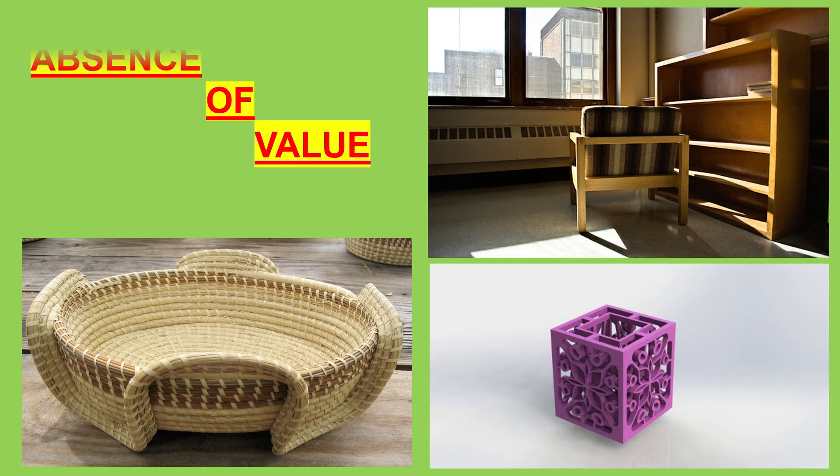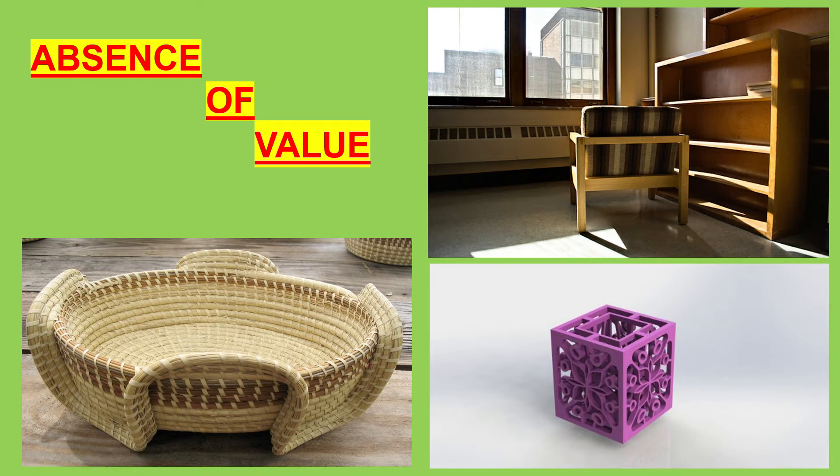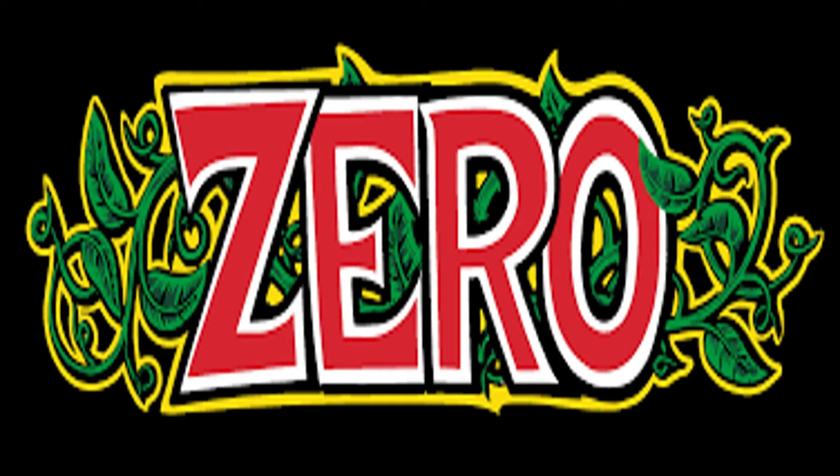Don't these examples denote an absence of value? Yes, so to denote an absence of value, we represent the symbol 0.